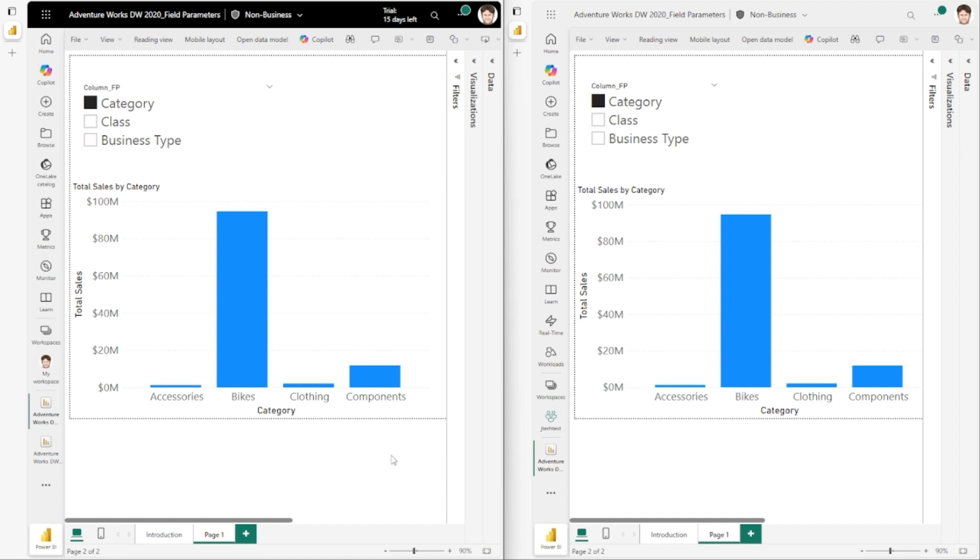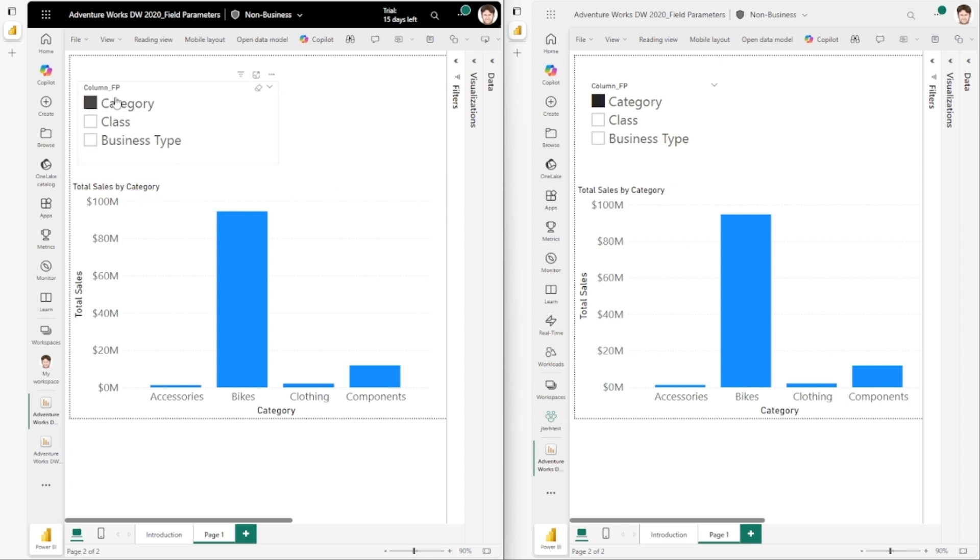So let's look at an example. Here on the left, we have the behavior from before. On the right, we'll have the new behavior. I have a very simple report here where there is one chart that shows the total sales by category, and that category is selected by a field parameter.